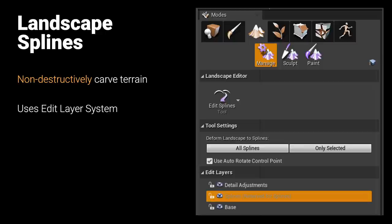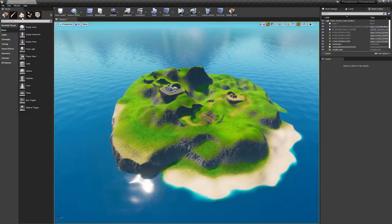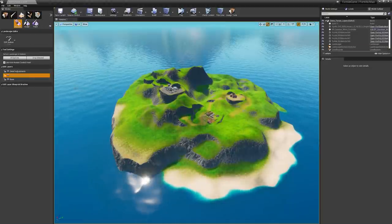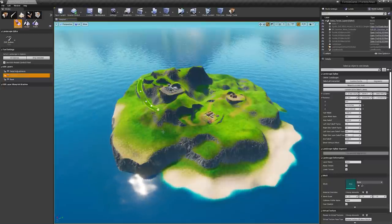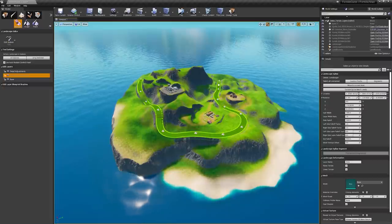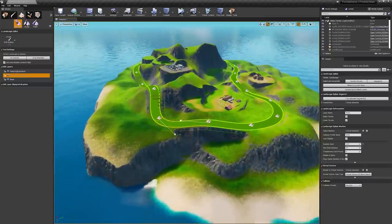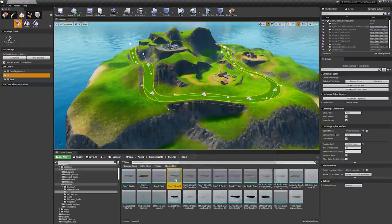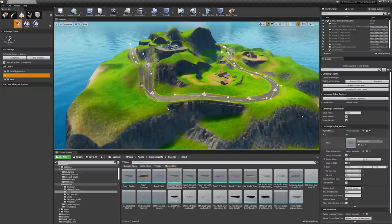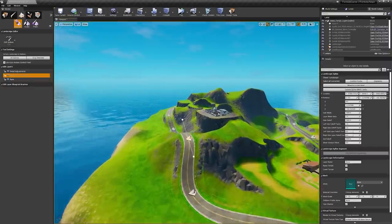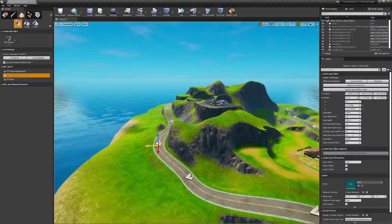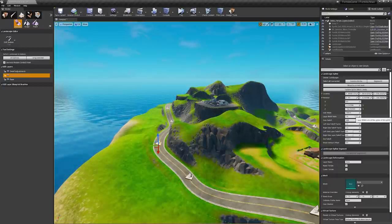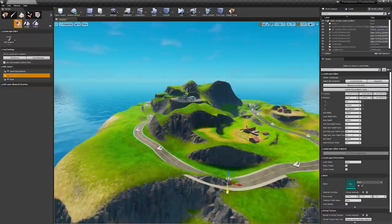The new landscape splines allow non-destructive carving of the terrain and are built into the new landscape layer system — the layer system reserves a dedicated splines layer. By selecting the landscape spline layer and holding control while clicking across the landscape, we add new spline points to a road. The terrain is non-destructively carved in real time as we add points. We can apply a road mesh, then select and move spline points — the non-destructive carving updates immediately. This is really useful for making small tweaks without having to erase and redo and destroy previous work.